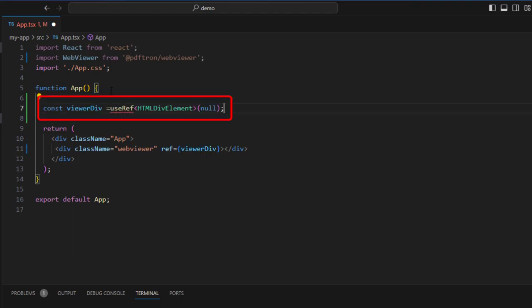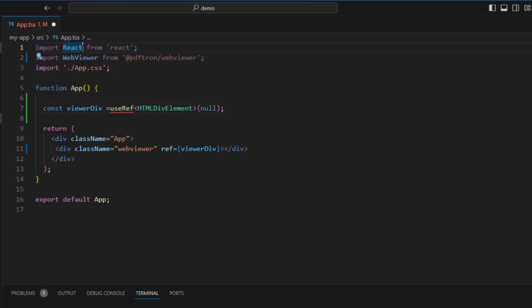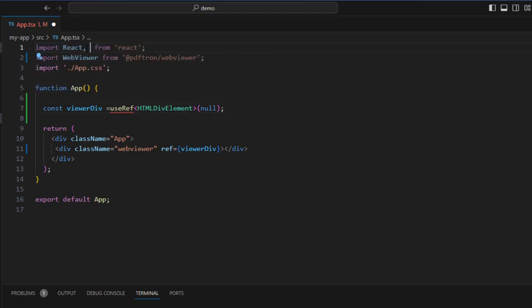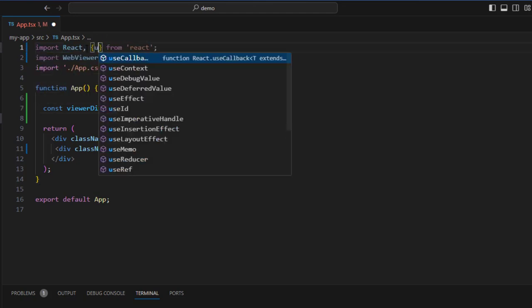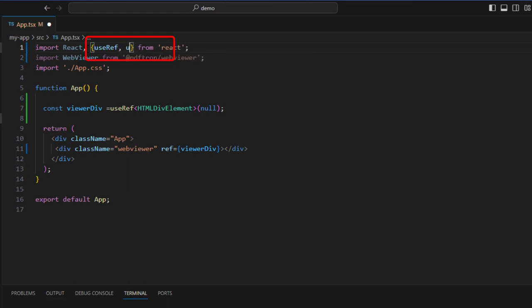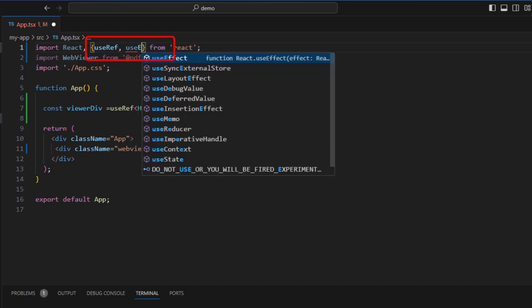Now we're going to define what a viewer div is using the useRef hook. And we need to specify useRef and the useEffect hook at the top of the TSX file.